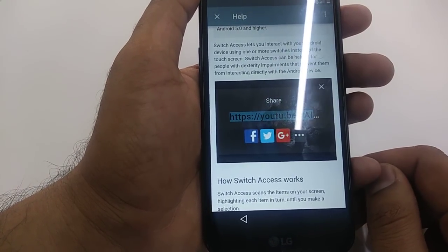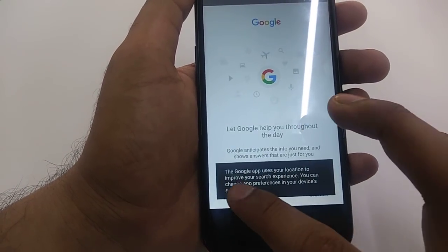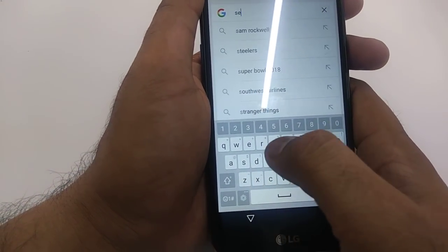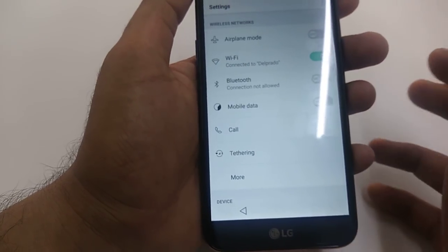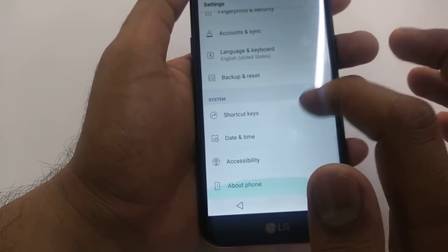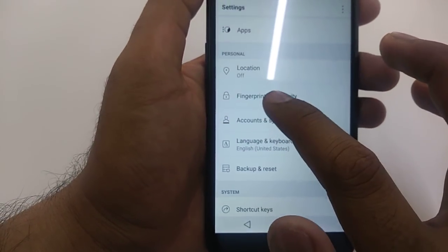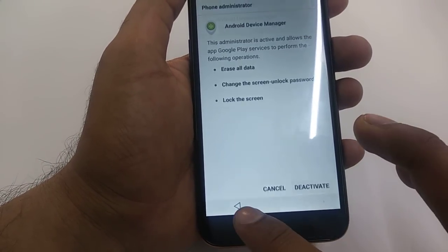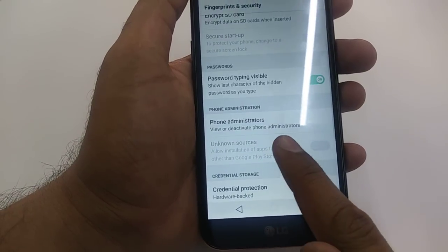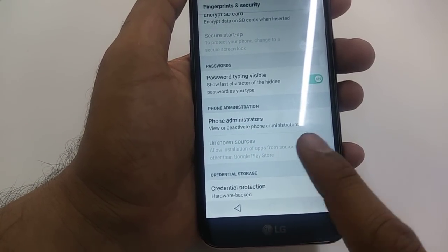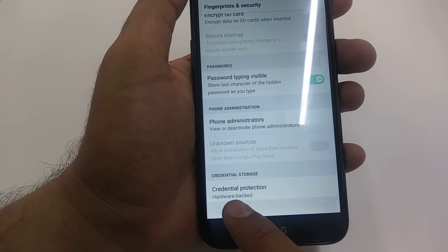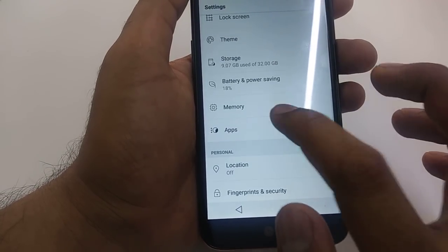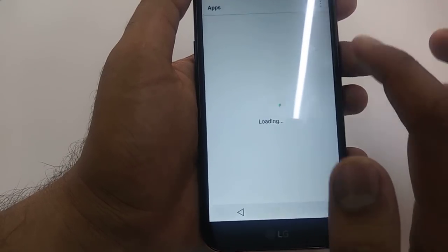Go to Assist — it will take you to Google. Hit No Thanks. Once you are here, go to Settings directly. Type 'setting' and you will go there. Once you are in Settings, go to Fingerprints and Security, then Phone Administration. Deactivate Phone Administration. Here you can see Unknown Source, but we cannot turn it on yet, so we'll need to do something for that.